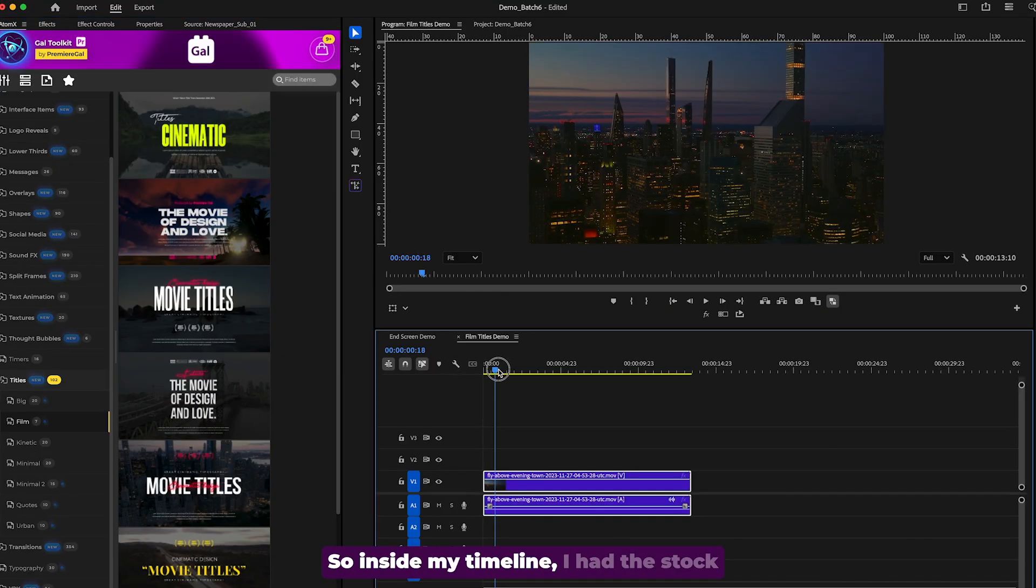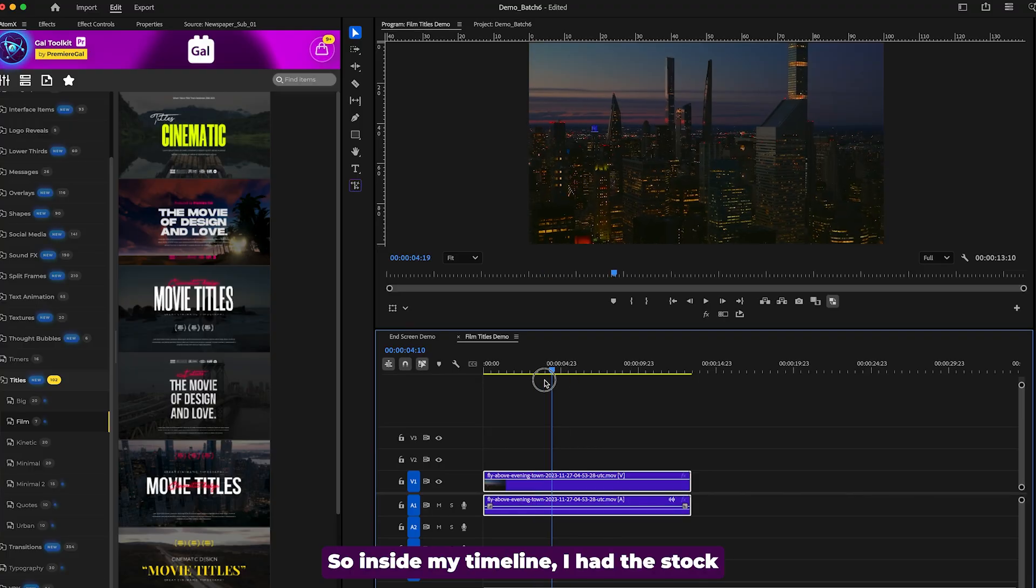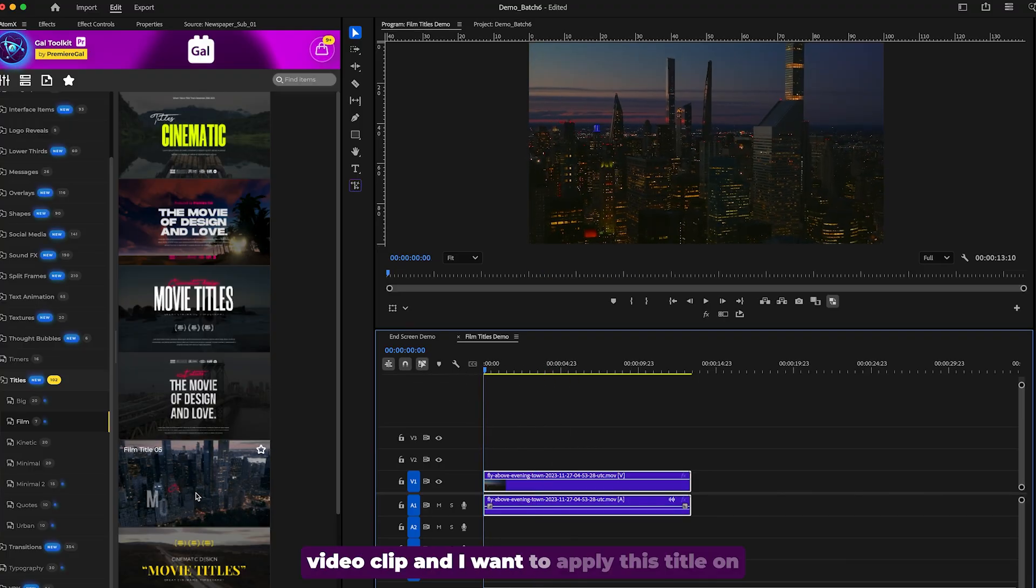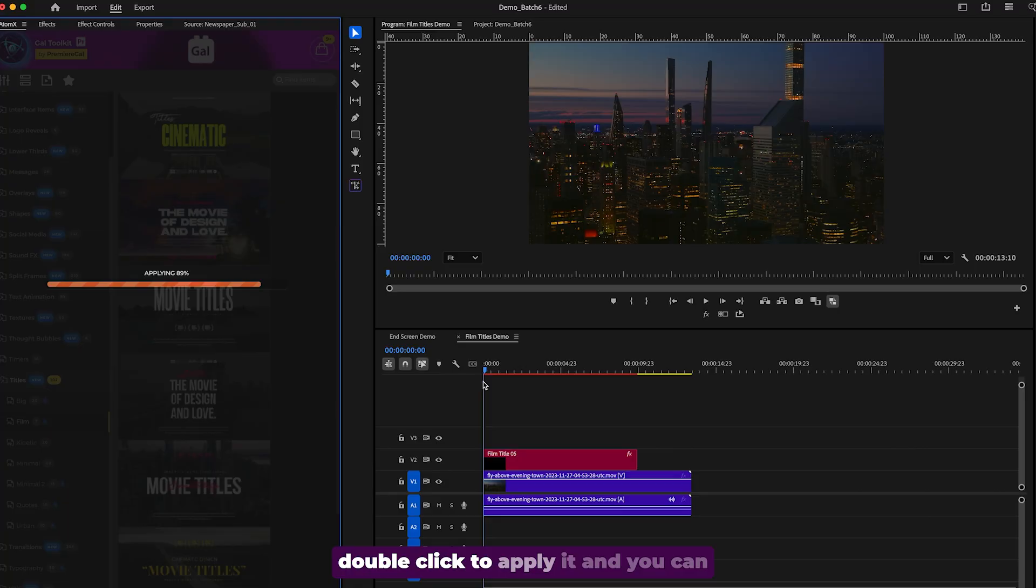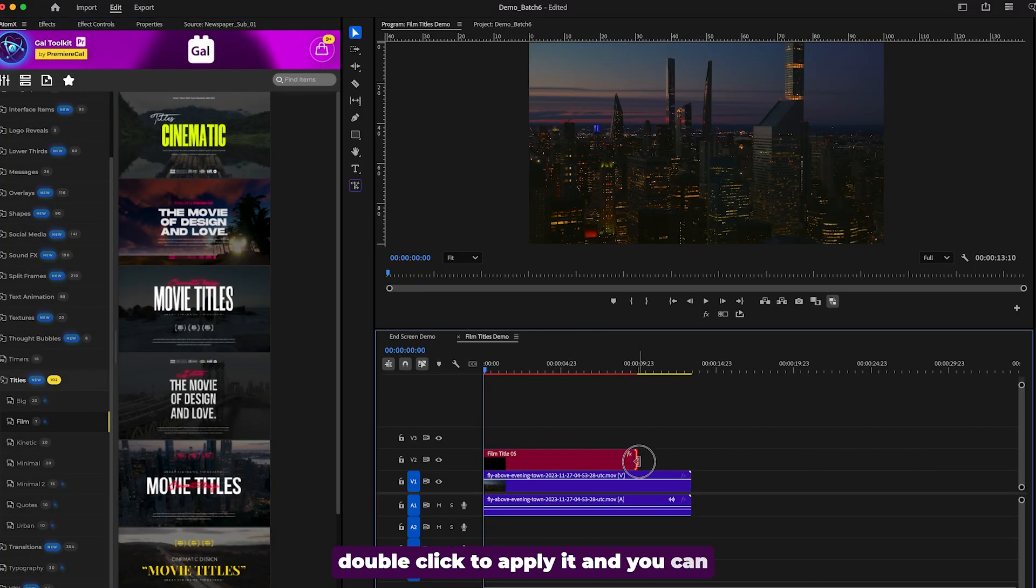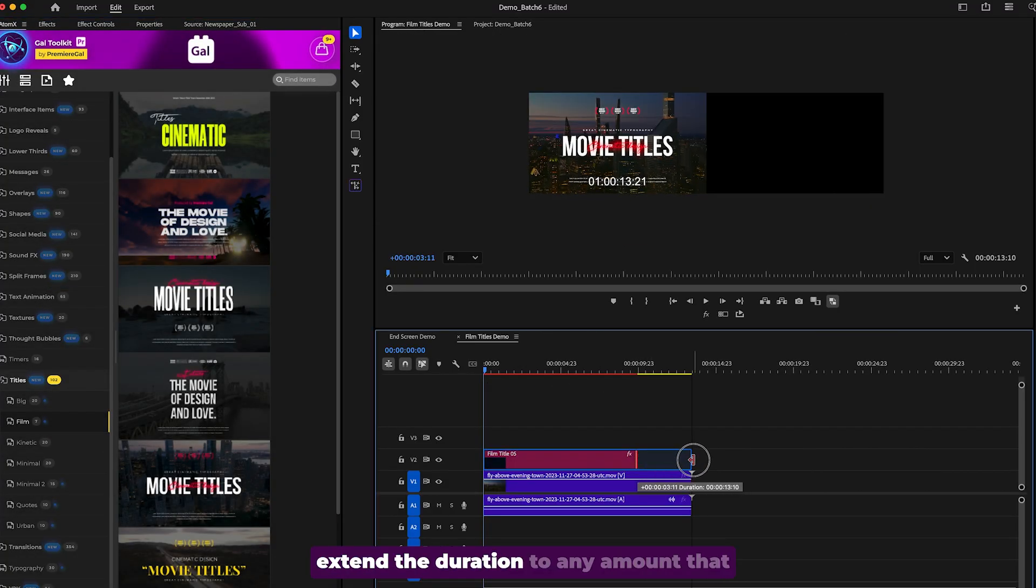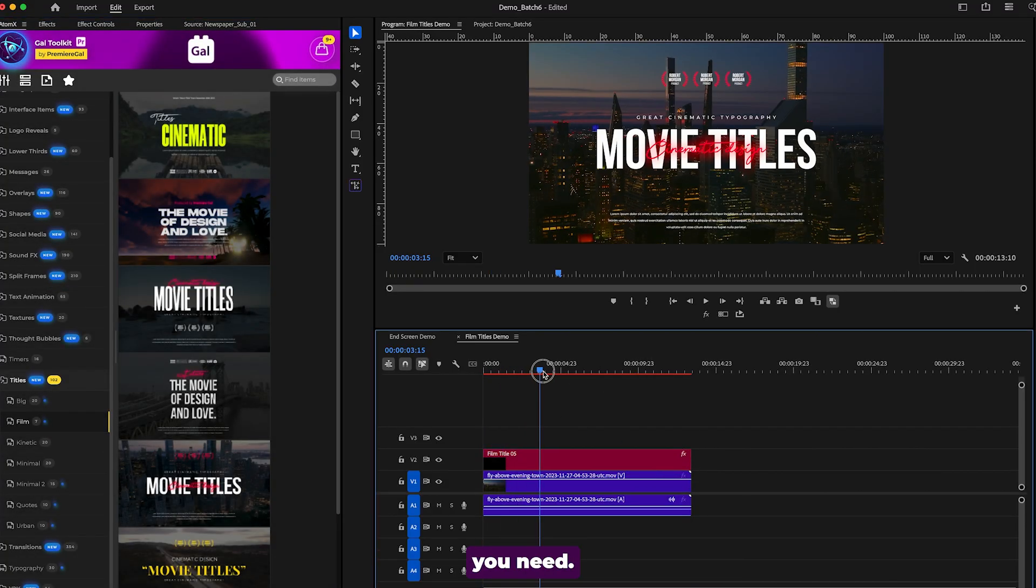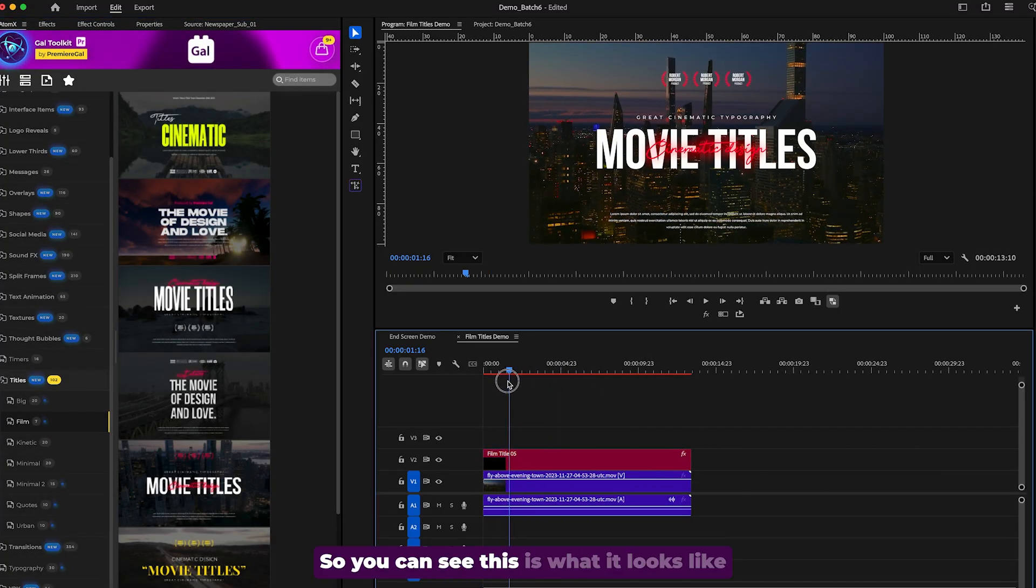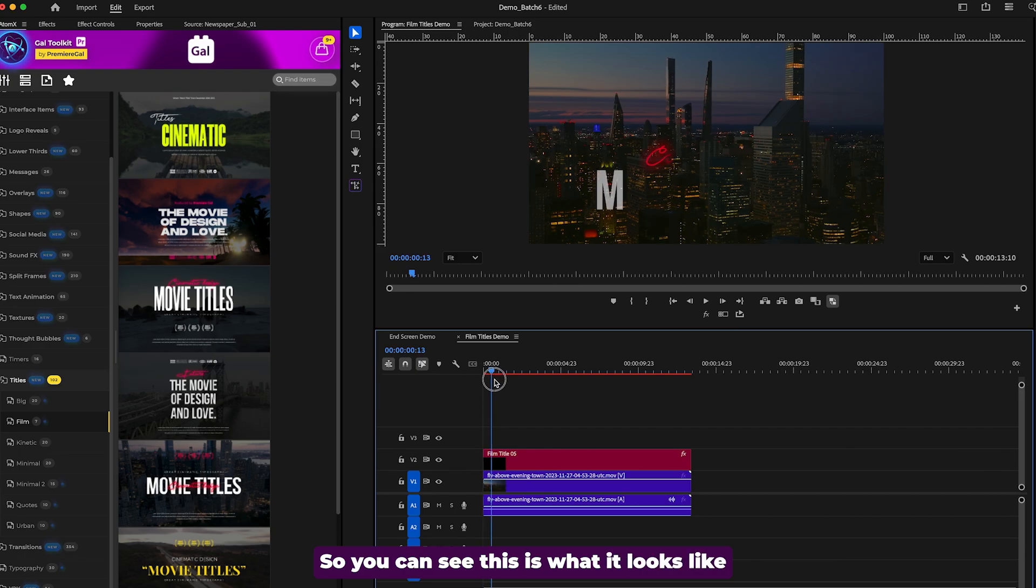So inside my timeline, I had the stock video clip and I want to apply this title on top. You can drag and drop it or you can double click to apply it and you can extend the duration to any amount that you need. So you can see this is what it looks like here.